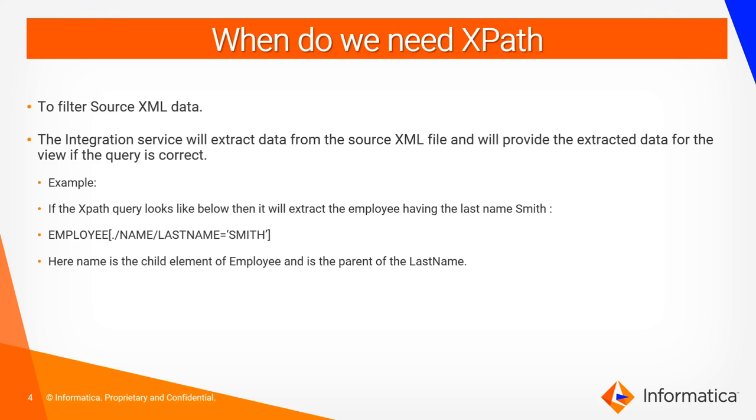We have given one of the examples where we are trying to extract the employee detail where the last name is Smith.